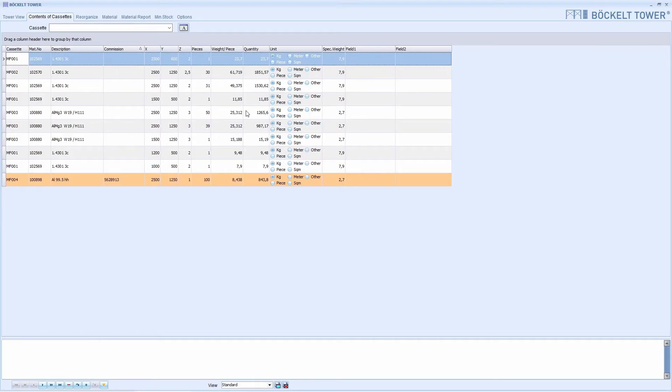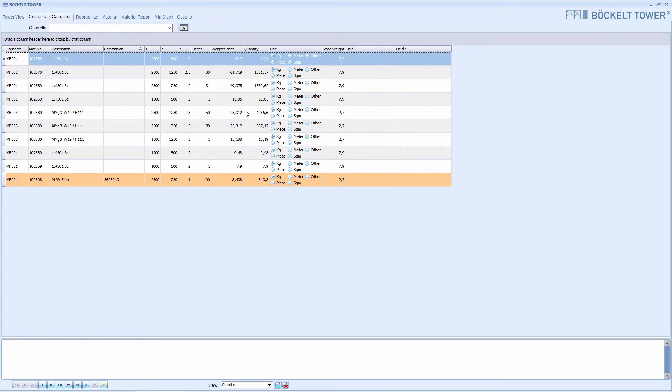If you have the exact material number of the material, you can search for it directly by entering it in the table. In this example, I want to find material 102 570.